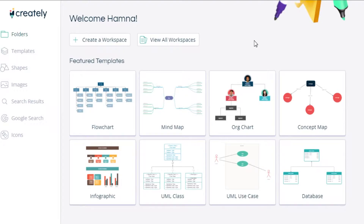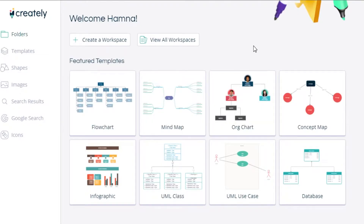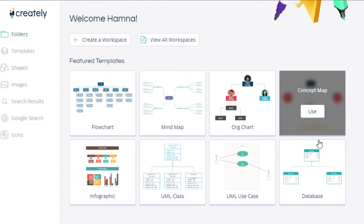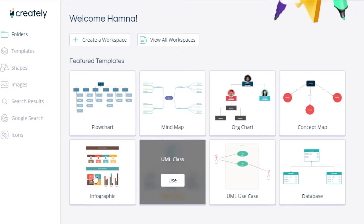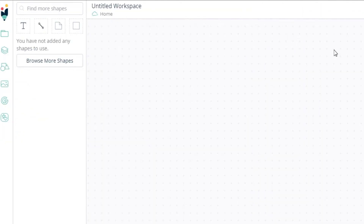So now we will create some awesome flowcharts, educational or business flowcharts, or presentations — whatever you want to create, you can create on Creately. You can create a new workspace right here where you can add different things. I'm going to select one of these templates. You can select any template that matches your requirements — whether you're looking for a flowchart, mind map, org chart, or database chart. For now, I'm going to go with the mind map.